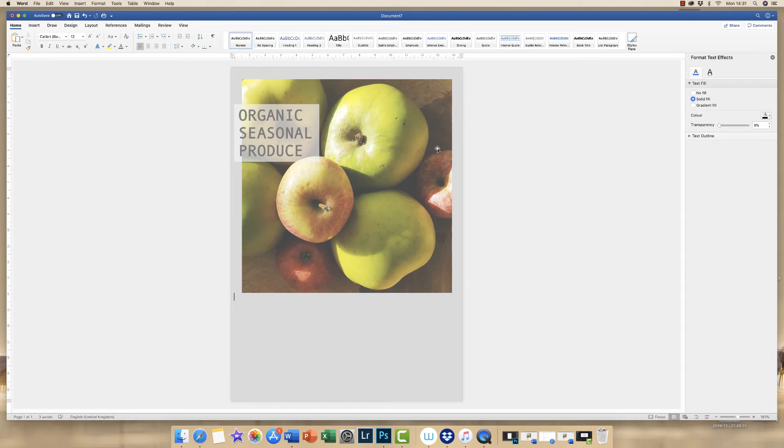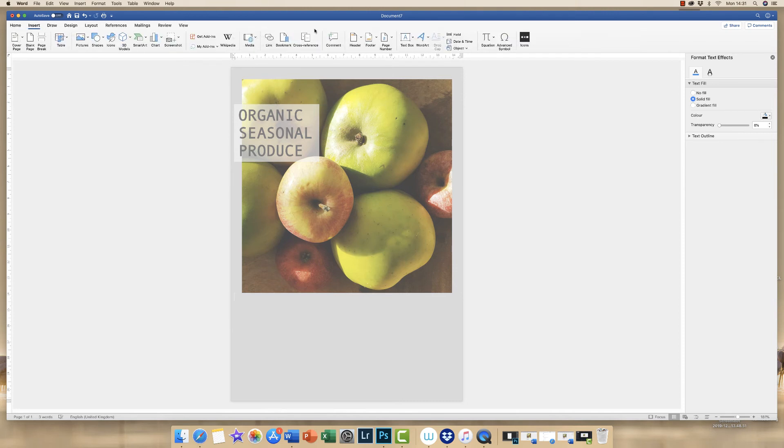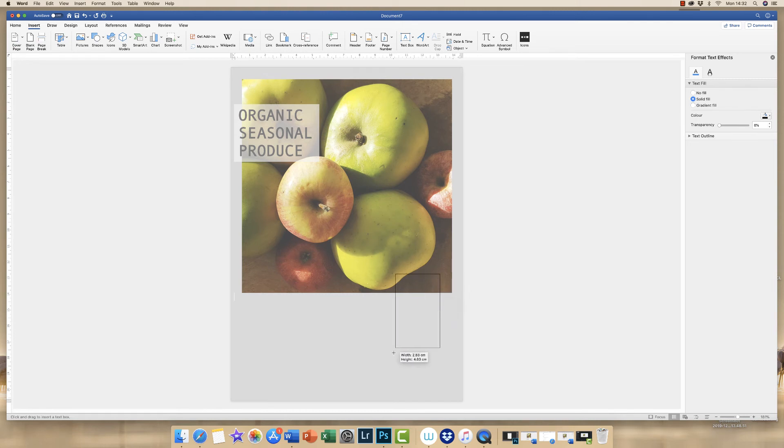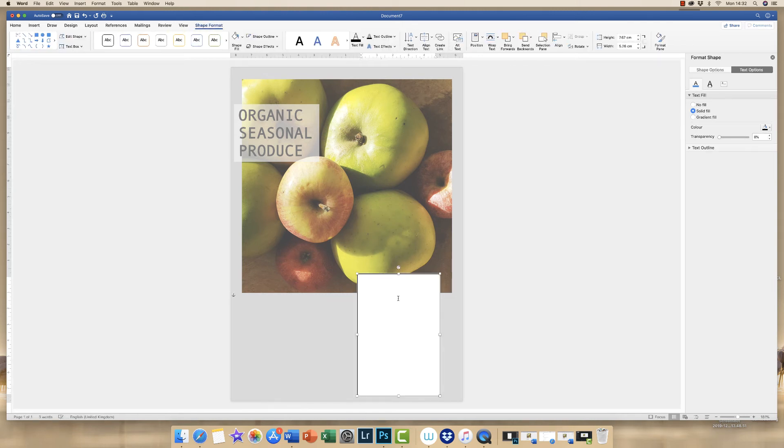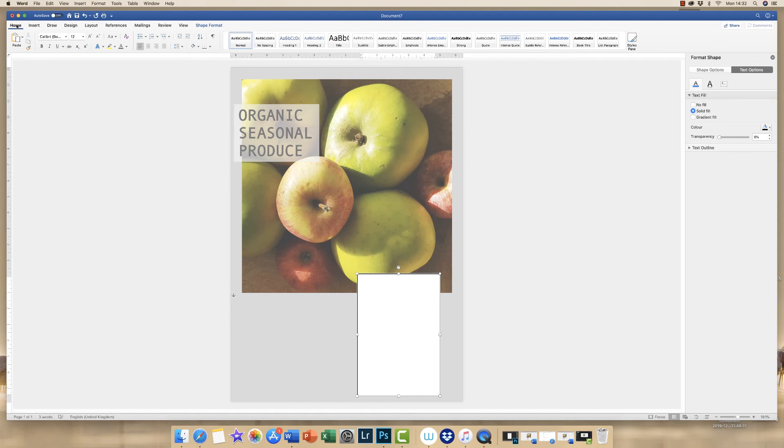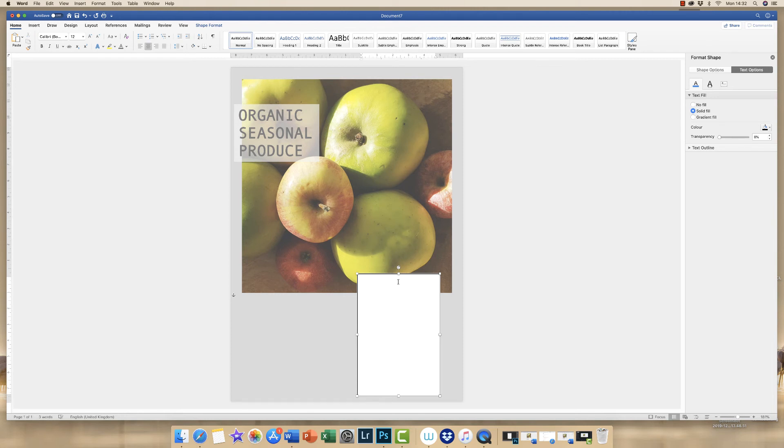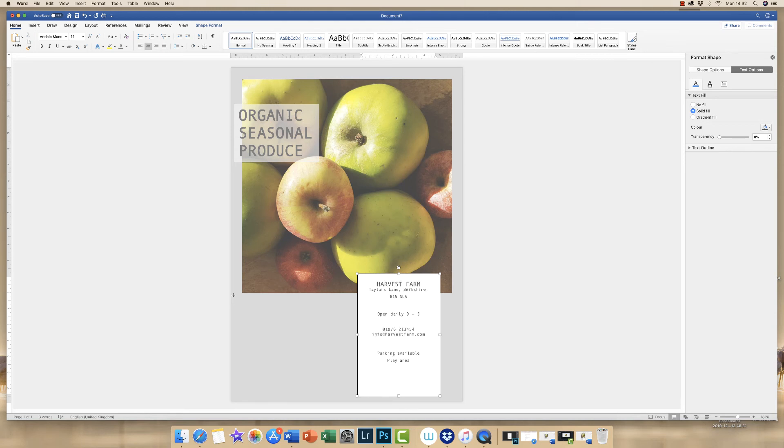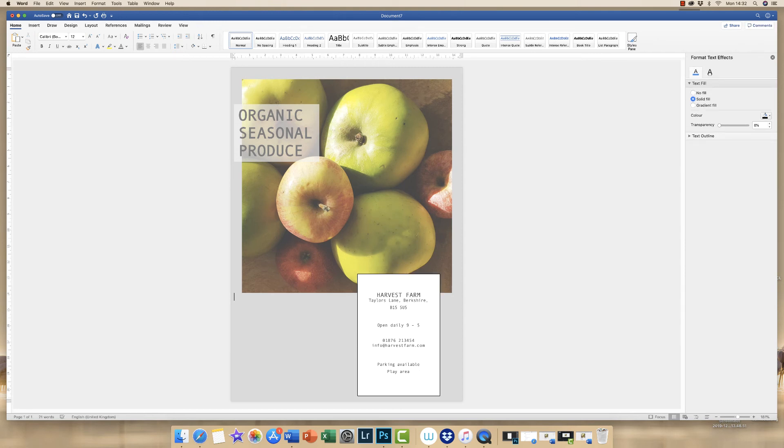The next thing I'm going to do is to insert an information box at the bottom here. So I'm going to go to insert text box, draw text box and just simply click and drag. In here I'm just going to put some information. What I need to do is make sure it's in the center. So if I go to the home tab and click this center text icon up here, it will ensure that my text goes in the center. I'm just going to paste in some text which I've typed previously and move that down a little bit.